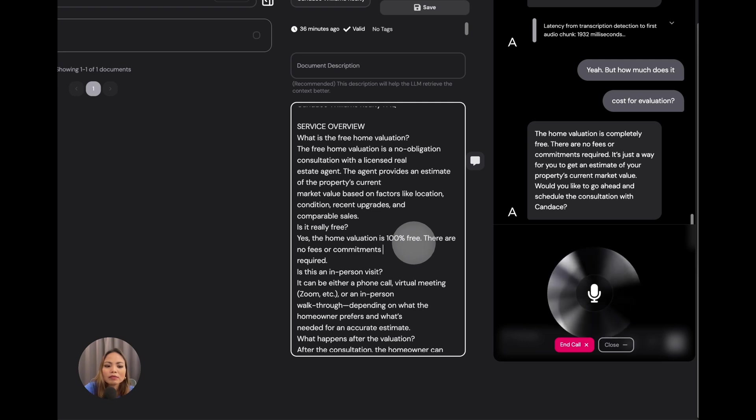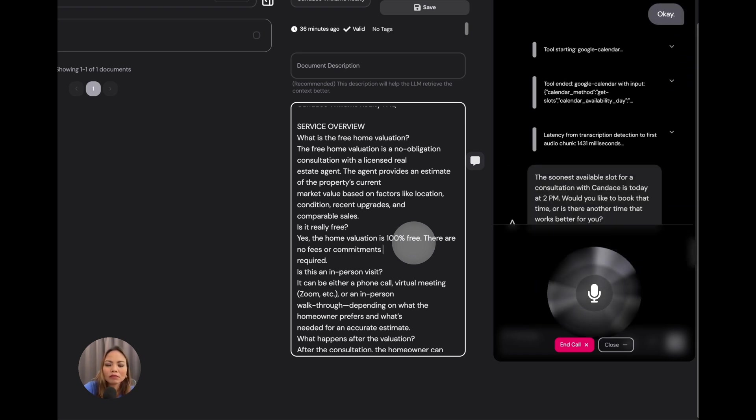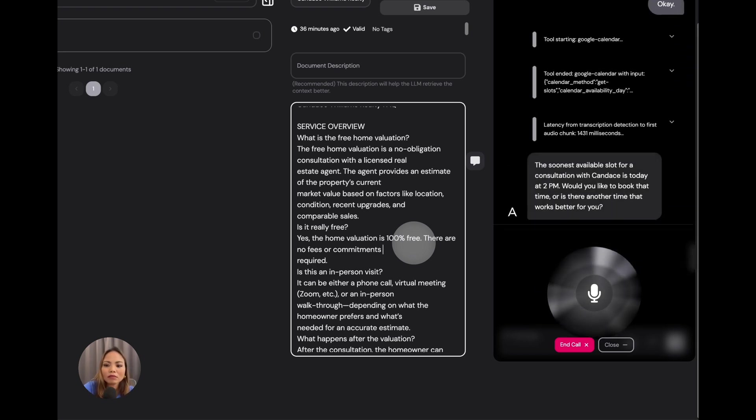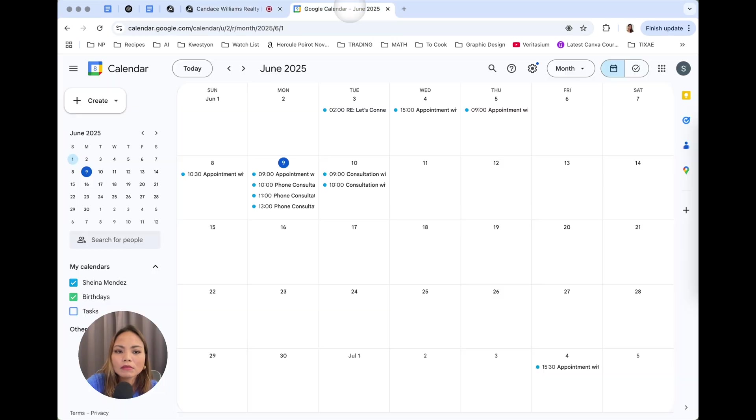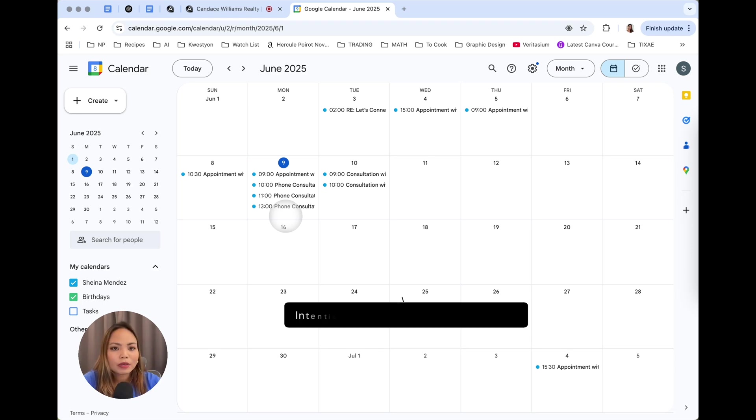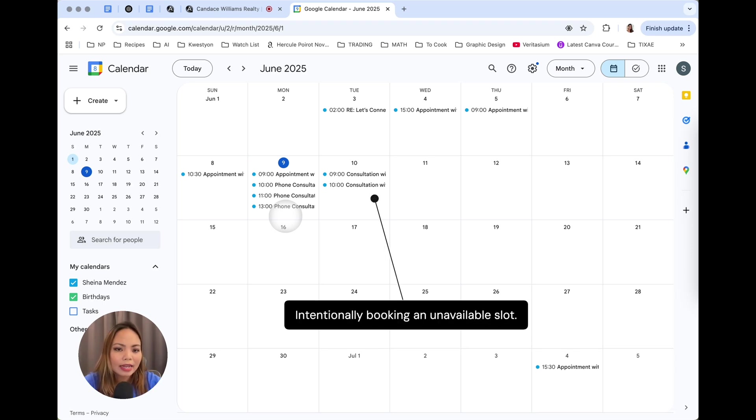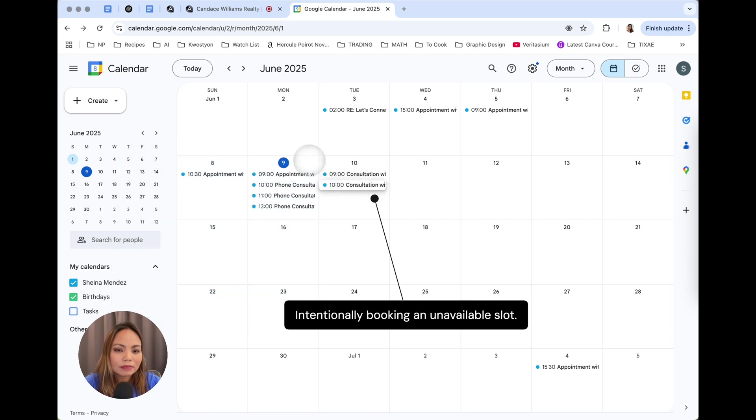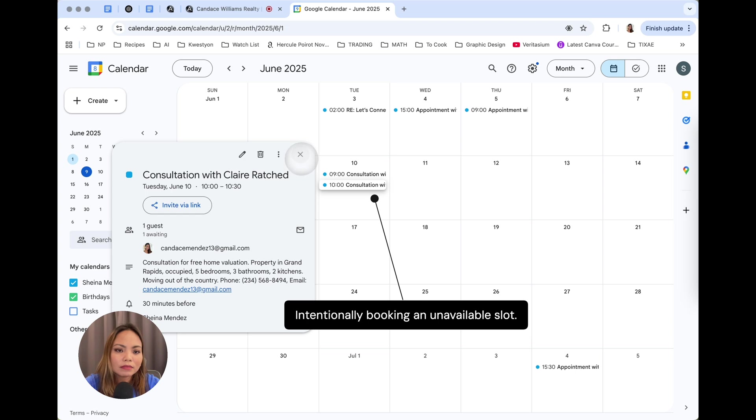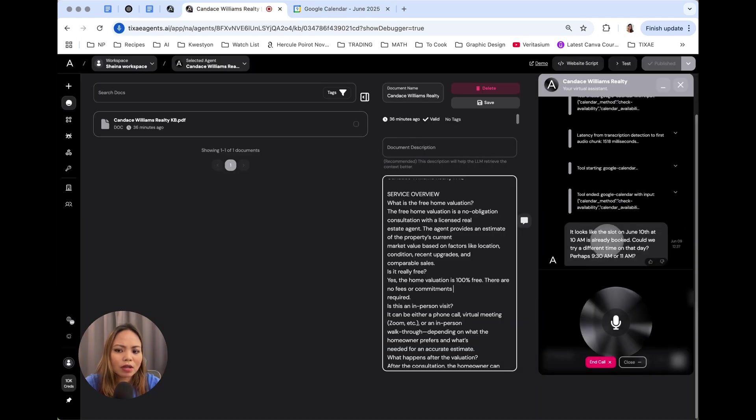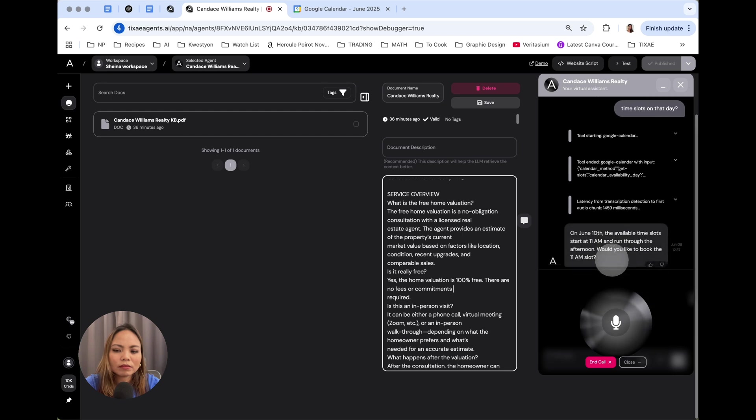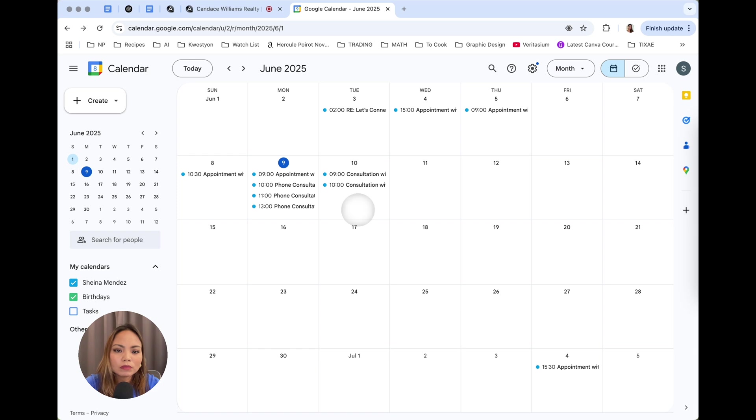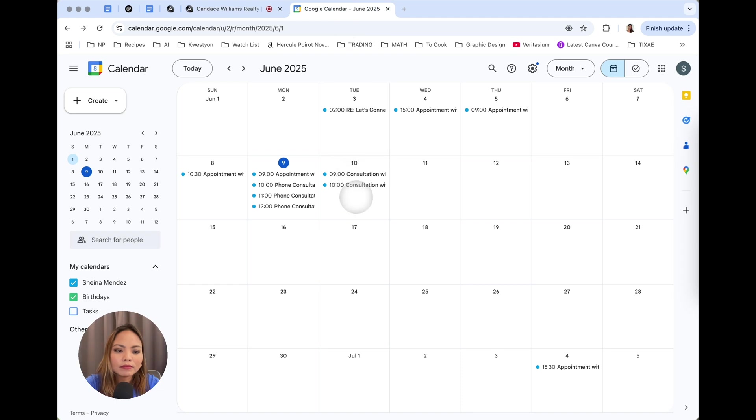Okay. I'll write one sec. The soonest available slot for a consultation with Candice is today at 2 p.m. Would you like to book that time or is there another time that works better for you? No, I would like it to be June 10th at 10 a.m. Give me a moment, please. It looks like the slot on June 10th at 10 a.m. is already booked. Could we try a different time on that day? Perhaps 9:30 a.m. or 11 a.m.? What's the available time slots on that day? Great, looking into it. On June 10th, the available time slots start at 11 a.m. and run through the afternoon. Would you like to book the 11 a.m. slot? 11 a.m. would be great.